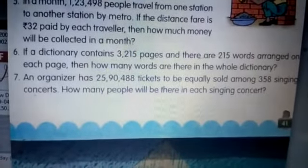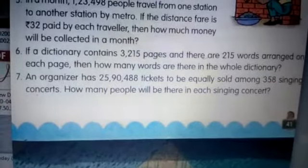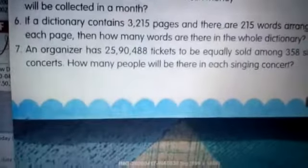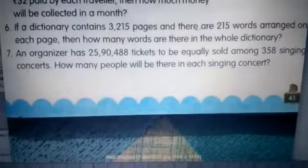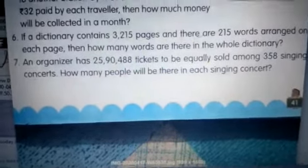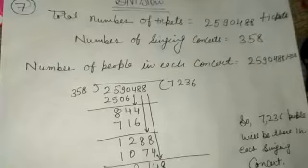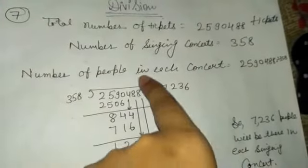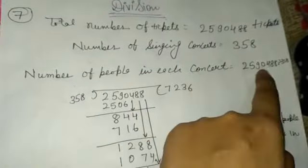Seventh question: an organizer has 25,90,488 tickets to be equally sold among 358 singing concerts. How many tickets will there be in each singing concert? Since they asked for 'each', and we need to find a smaller amount, we divide. Total tickets divided by number of singing concerts gives tickets per concert. I divided here and got no remainder. The conclusion is written accordingly.